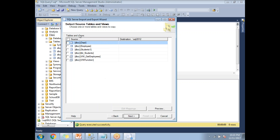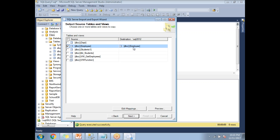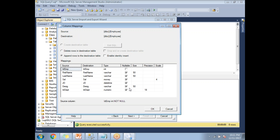This is the place where you need to select the source table name and destination table name. The left side is the source and the right side is the destination. I'm going to select the 'employee' table. Once you select the employee table, the destination table also auto-fills because the table name is the same in both servers. If the table names are different, you need to select manually on the destination side. You can also click 'Edit Mappings' to see the column mappings.